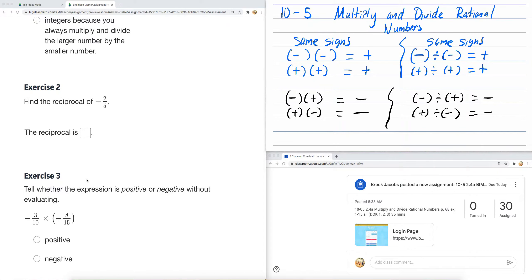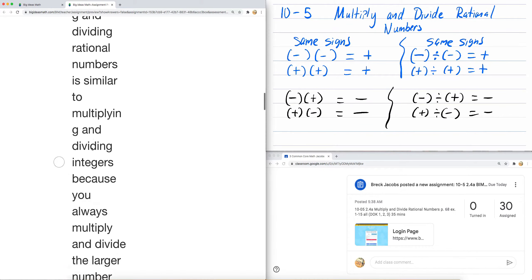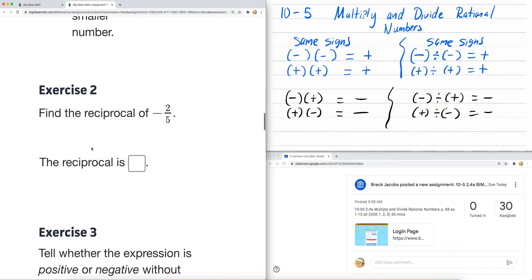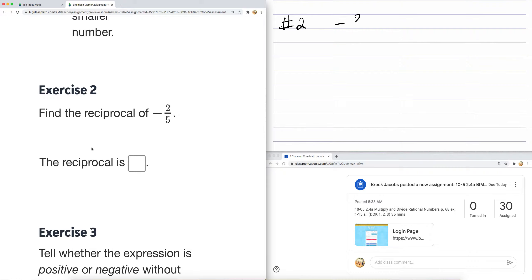Now, number two says: find the reciprocal of negative two-fifths. The reciprocal — it's the same number, however it's flipped. Same ratio — you flip or switch the numerator and denominator.